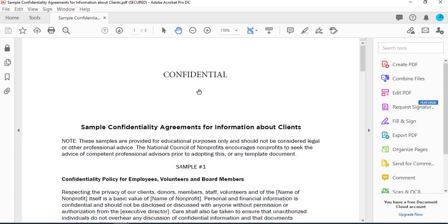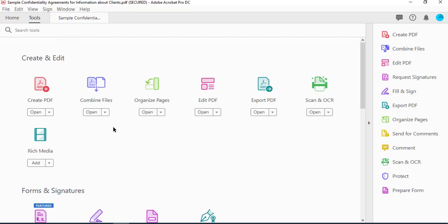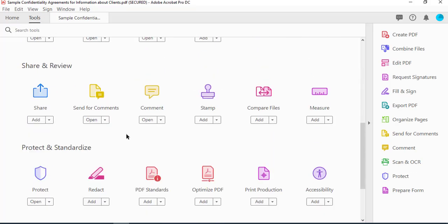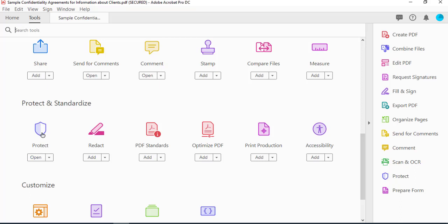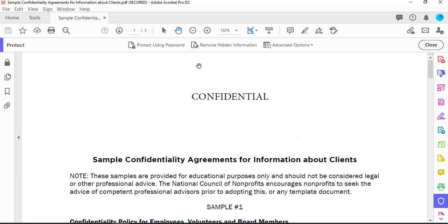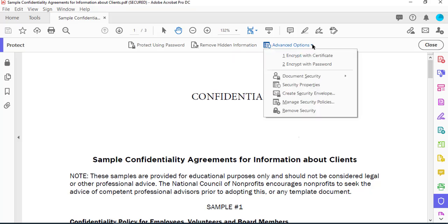Now in order to remove the password, open back the document, click on Tools, scroll down and select Protect. On the top menu, under Advanced Options, click the drop-down menu and select Remove Security.